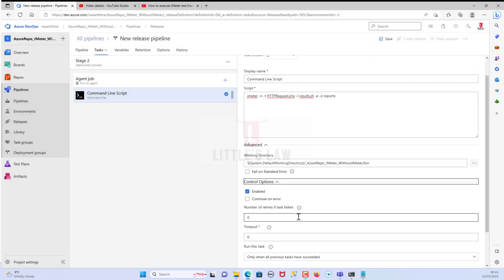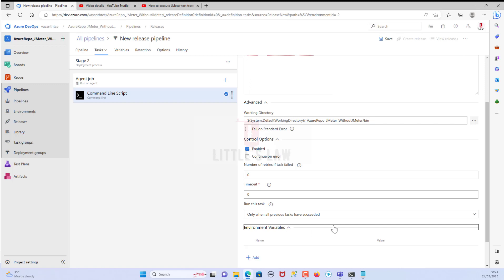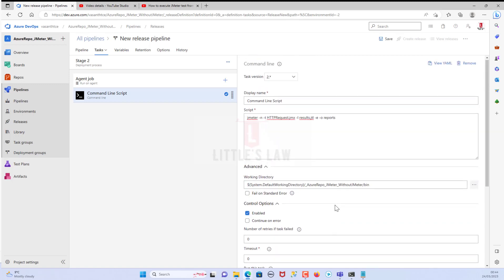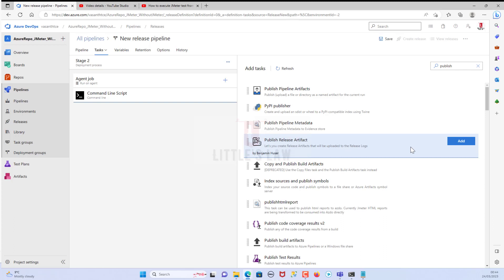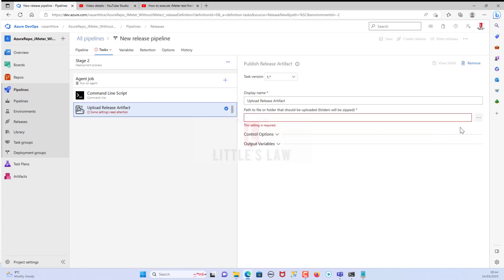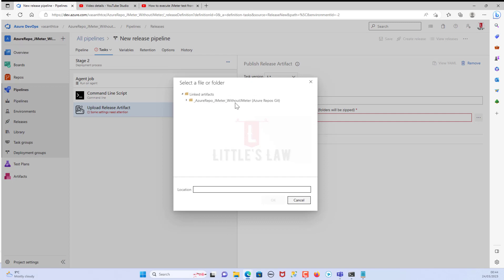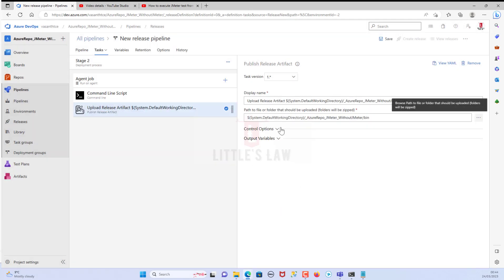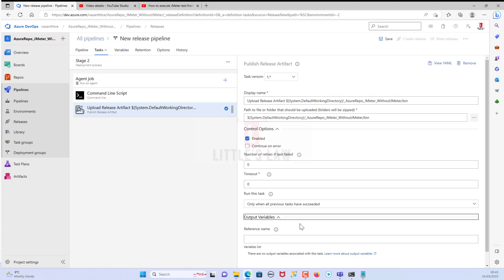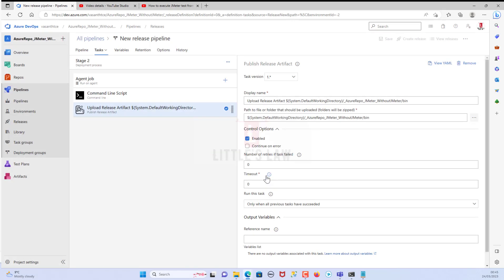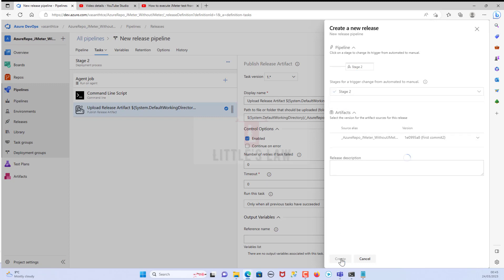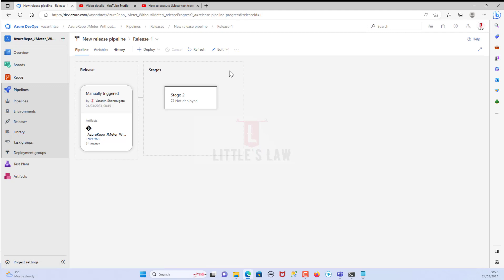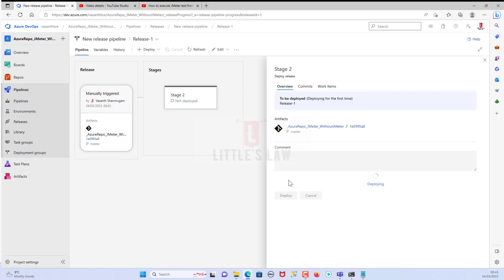Click OK. Under control options and environment variables, we don't have anything. Let's add our publish release artifact. The path of the folder to be uploaded - make sure you choose bin as the folder. We have nothing else in the output variables. Let's save the file, click OK, then create the release. Release one is created. Let's start the execution without the JMeter install step, but we are running the JMeter test. Let's go to the logs and check how the execution is going.